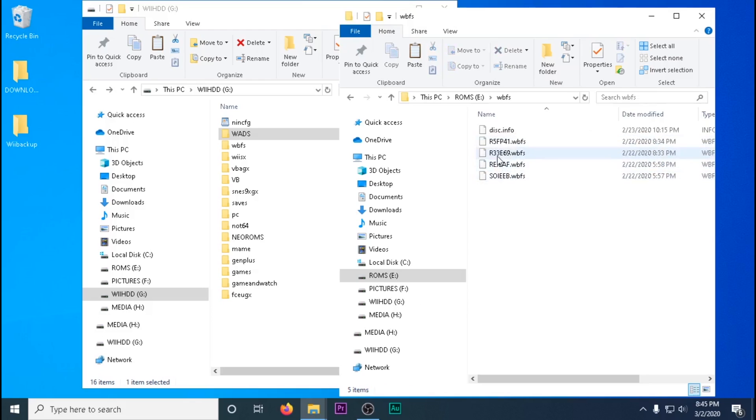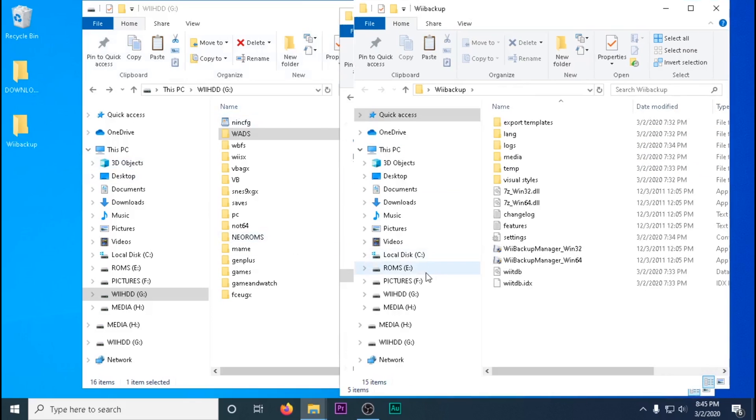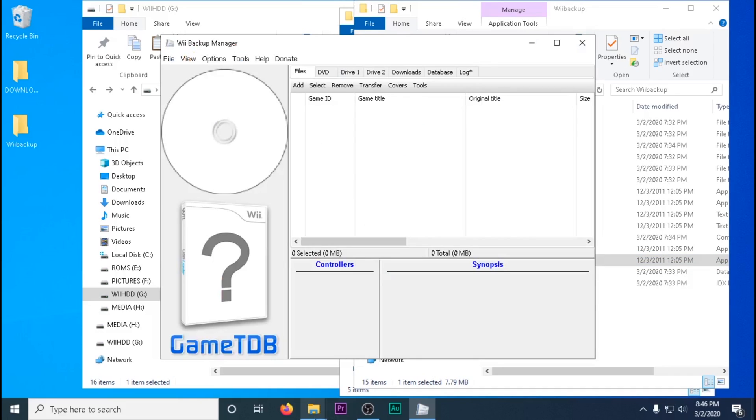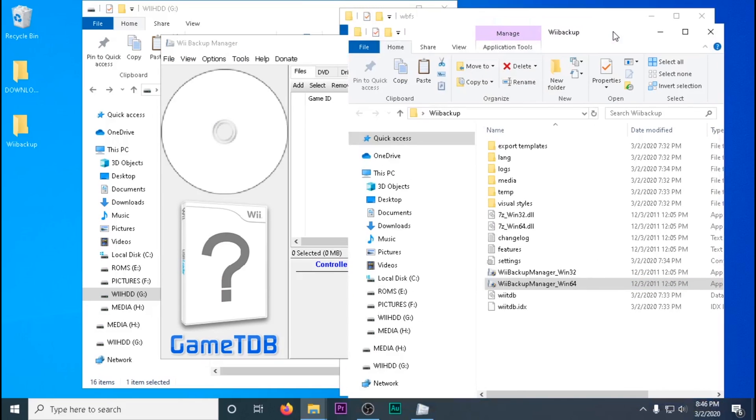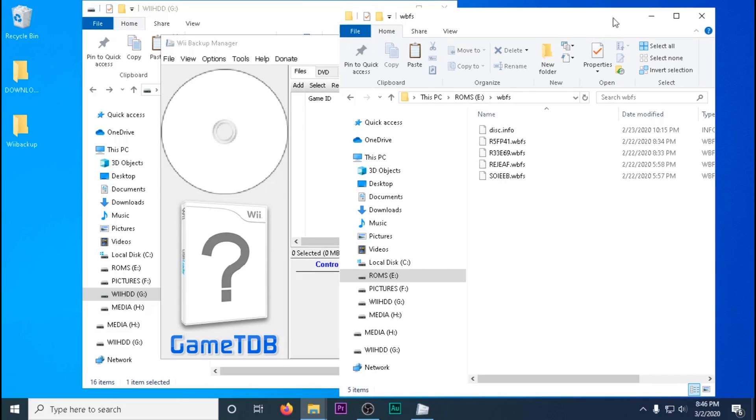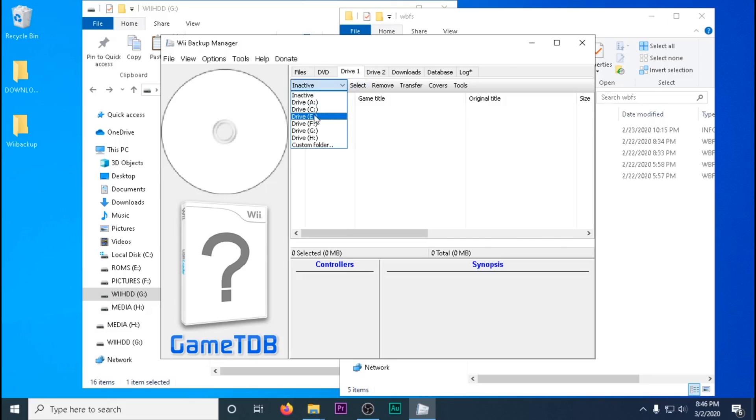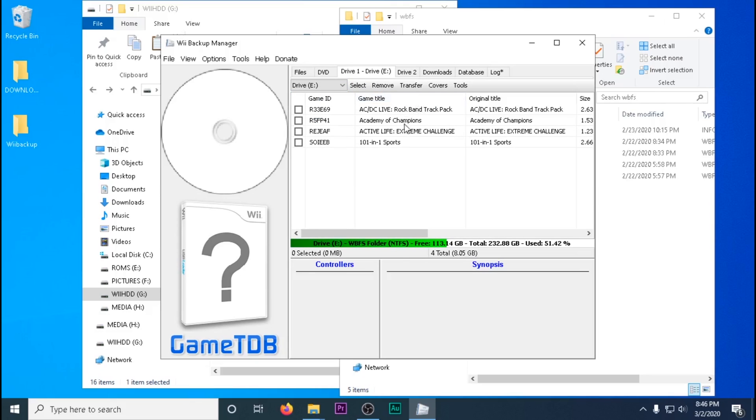Now we're going to do Wii games. There's two ways of doing it. If you don't have very many games, I would just recommend drag and dropping into your WBFS folder on your SD card or hard drive.